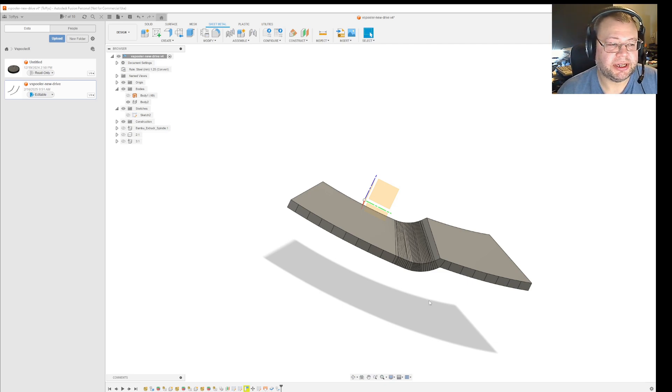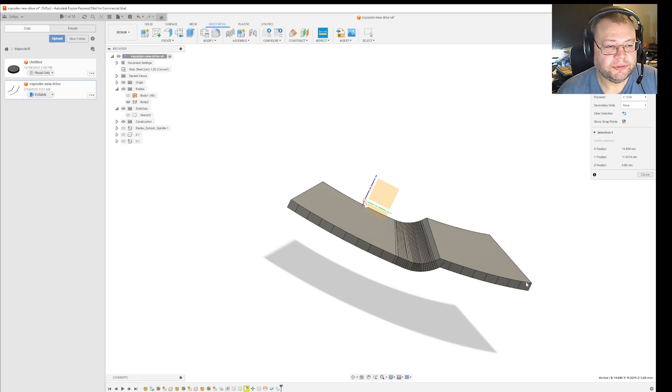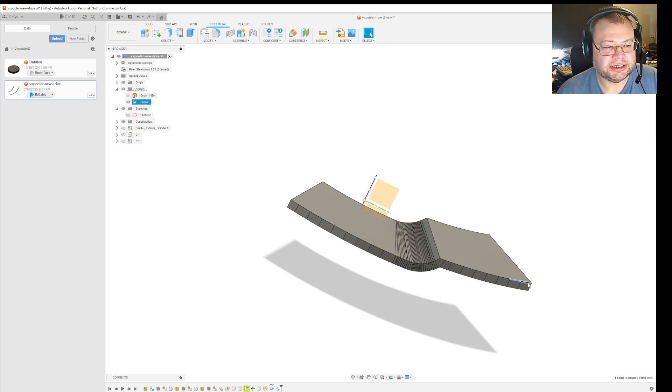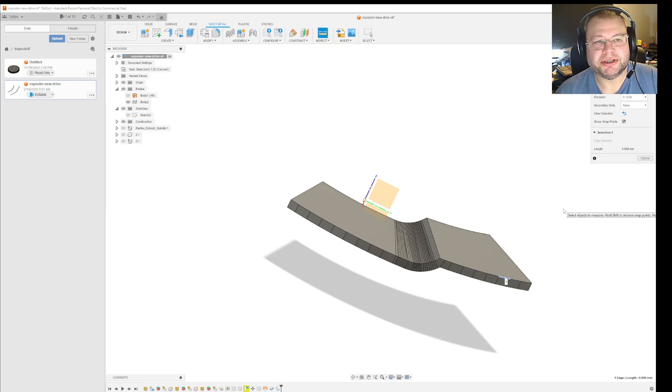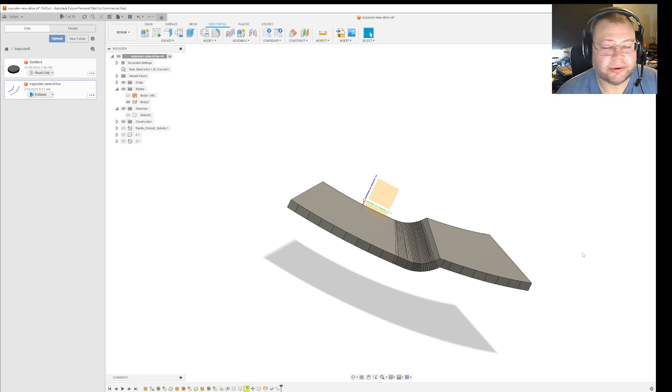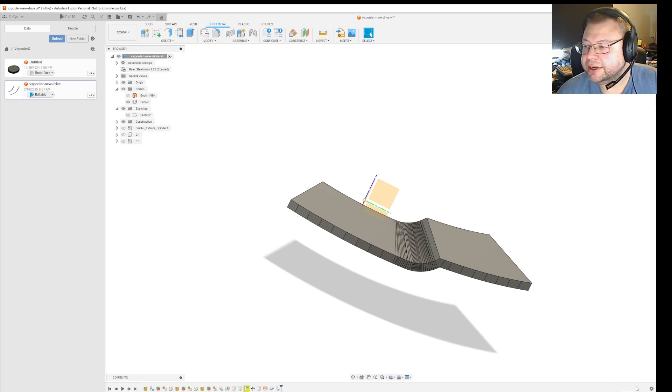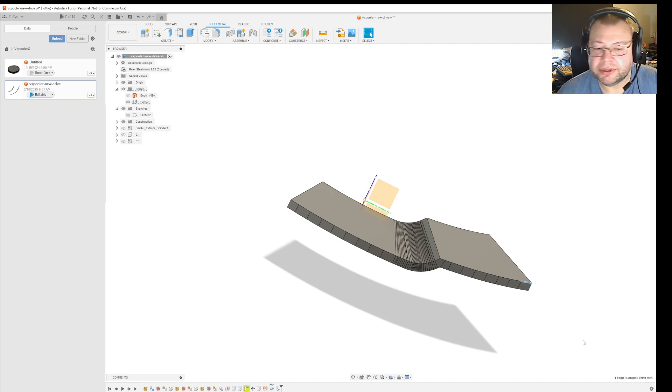But I realized something now that if you want to do a measure, let's say you want to measure the distance of all these sides, you cannot really do that and use the measuring tool here to copy the value. But what you can do, I found, is that you can pay attention to the area down here in the corner. It will show the value if you hold the Control key.